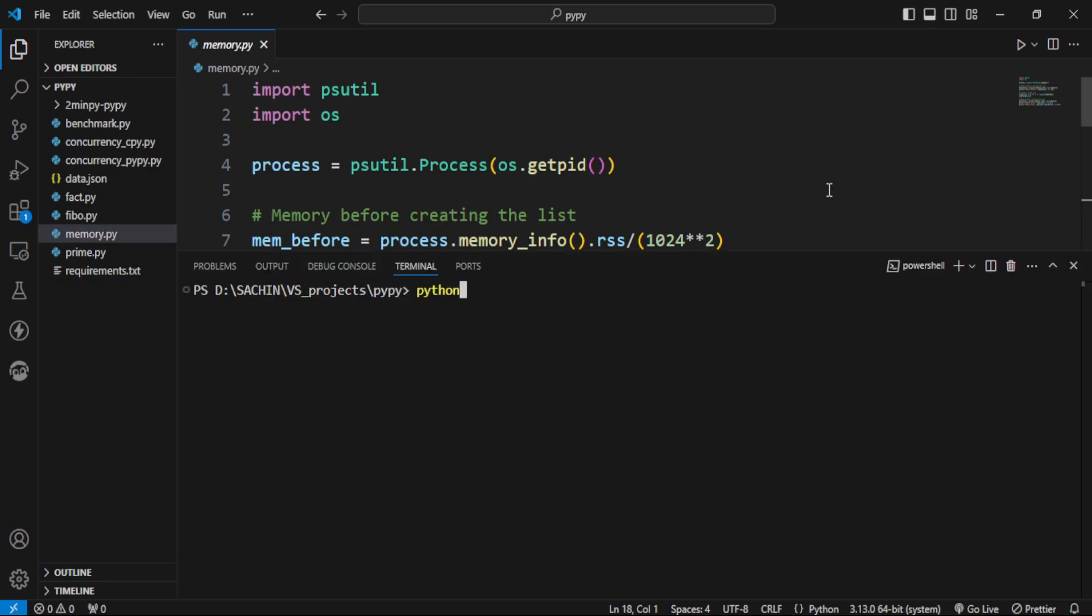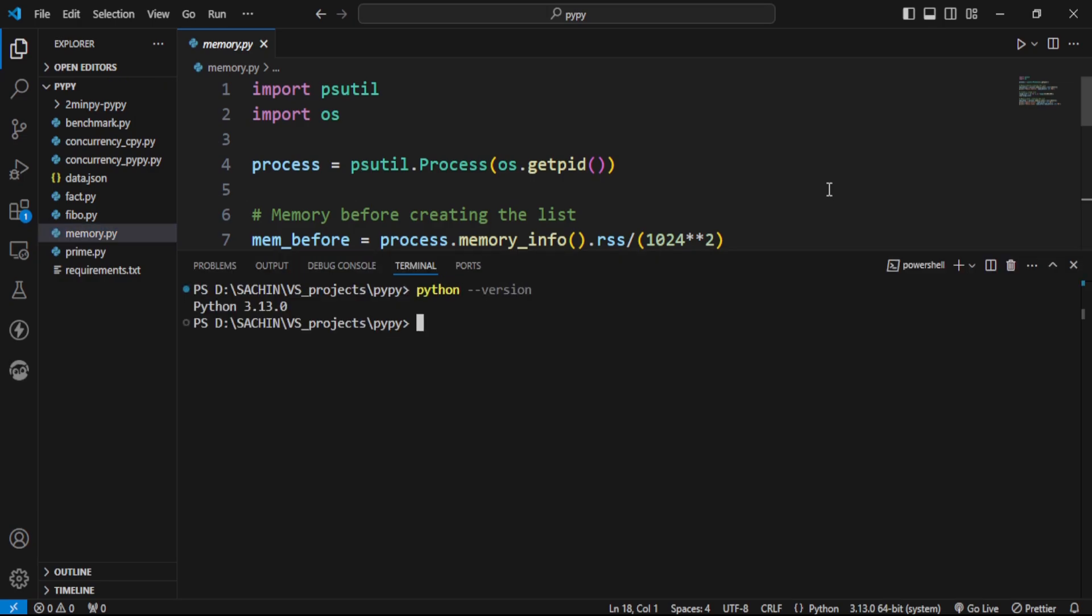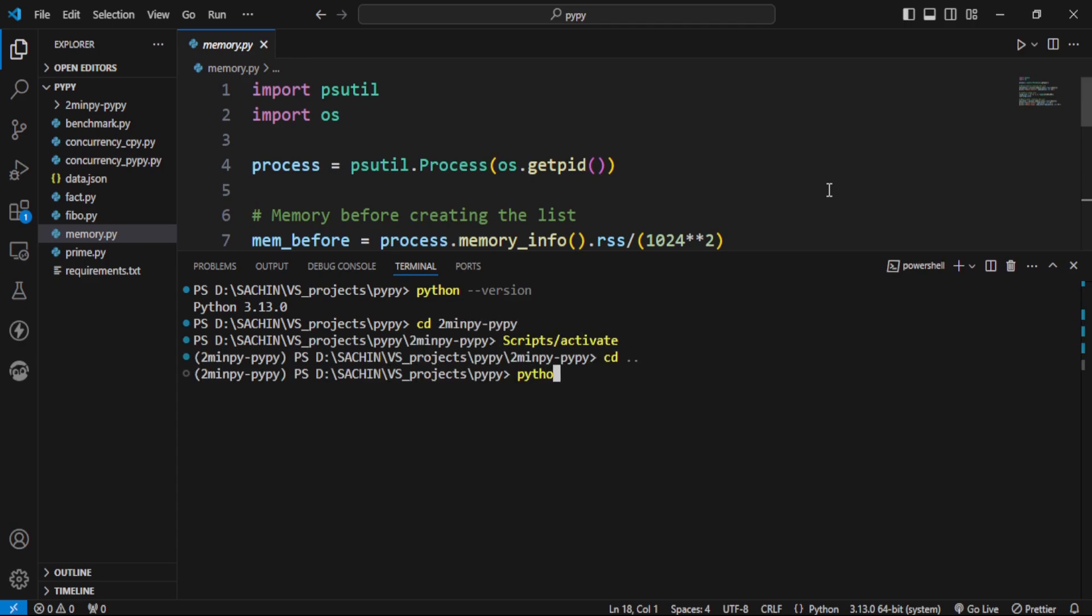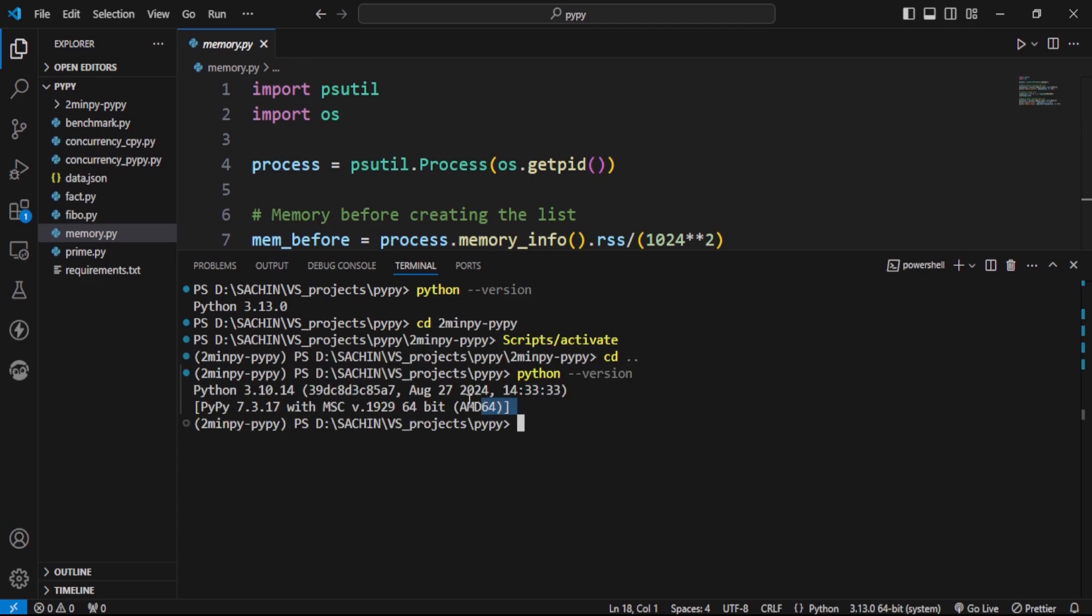Wait, let me show which versions we're using. We have Python 3.13 here, and we have... wait a second. Yeah, here it is. It's the latest version of PyPy available.